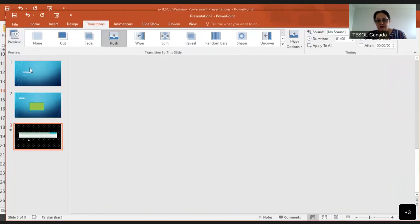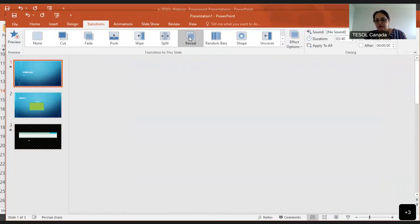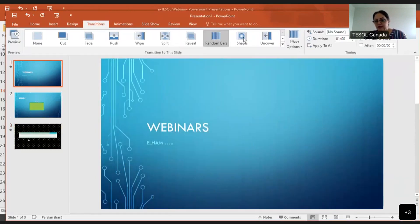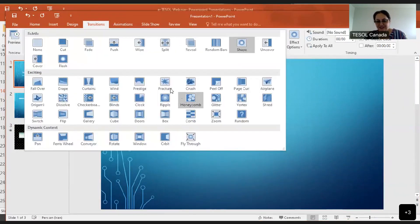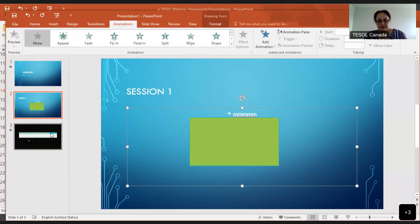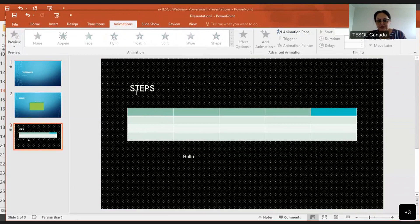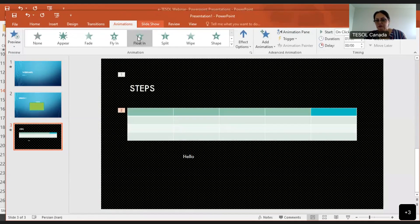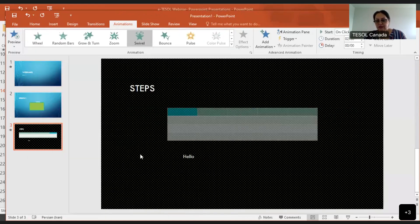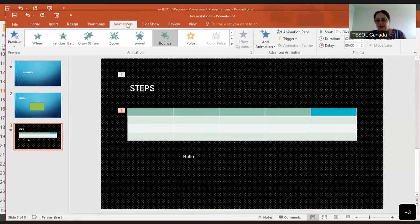Transition controls how your slides appear — for example, wipe, split, reveal, or random bars. Then there is Animation — you can animate elements on your slide so they appear one at a time: choose how they come in, like zoom, grow, or bounce. That goes to animation. Under Slideshow, you can start from current slide or from beginning, and set slides to auto-advance every two minutes.